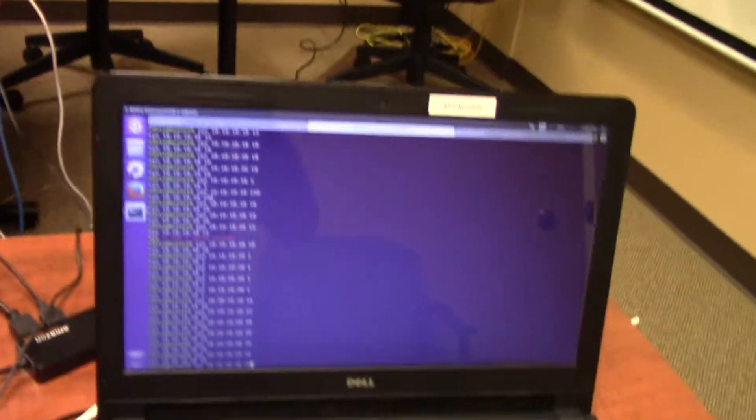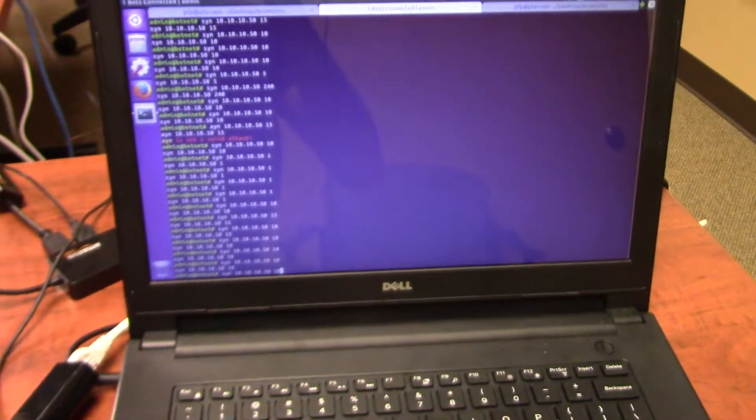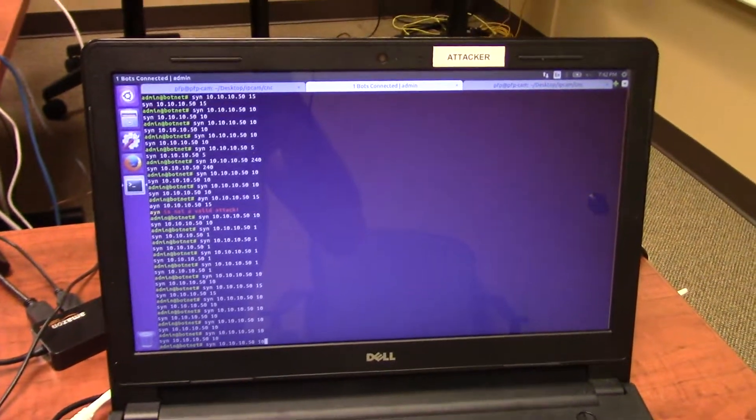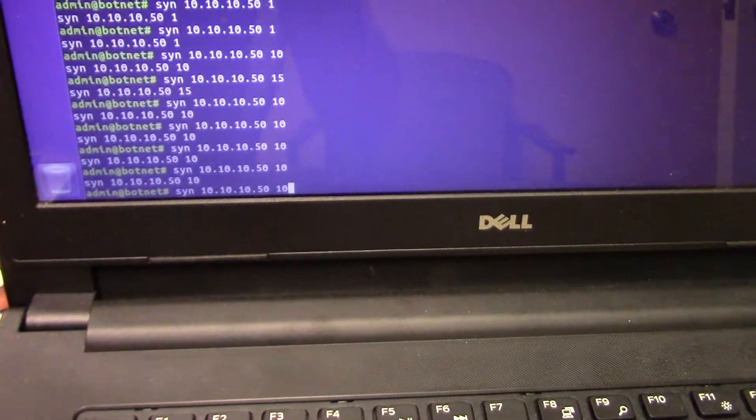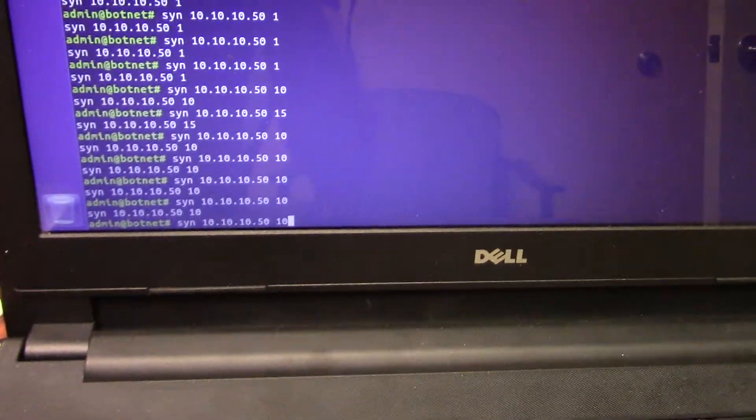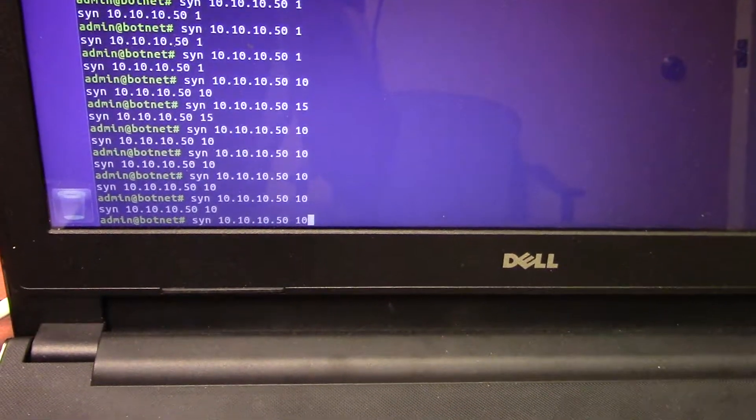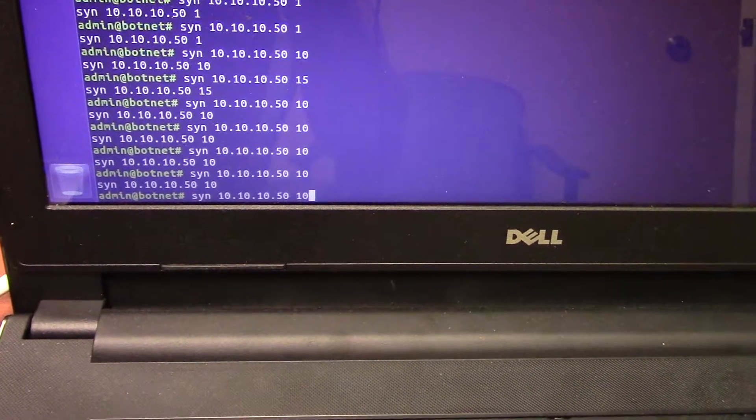The Mirai botnet is controlled by a secondary computer, where the demonstrator is able to designate a target and designate a duration for which the attack lasts.